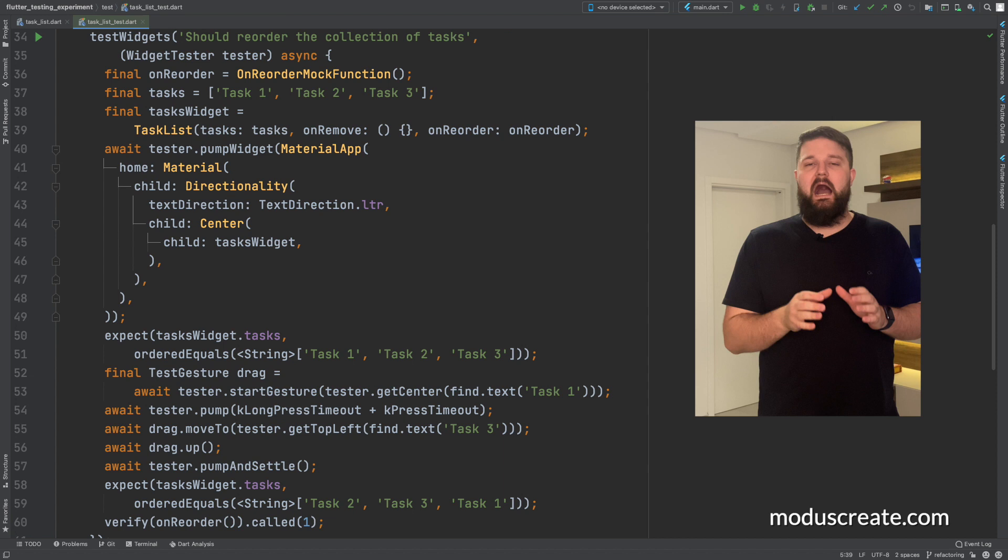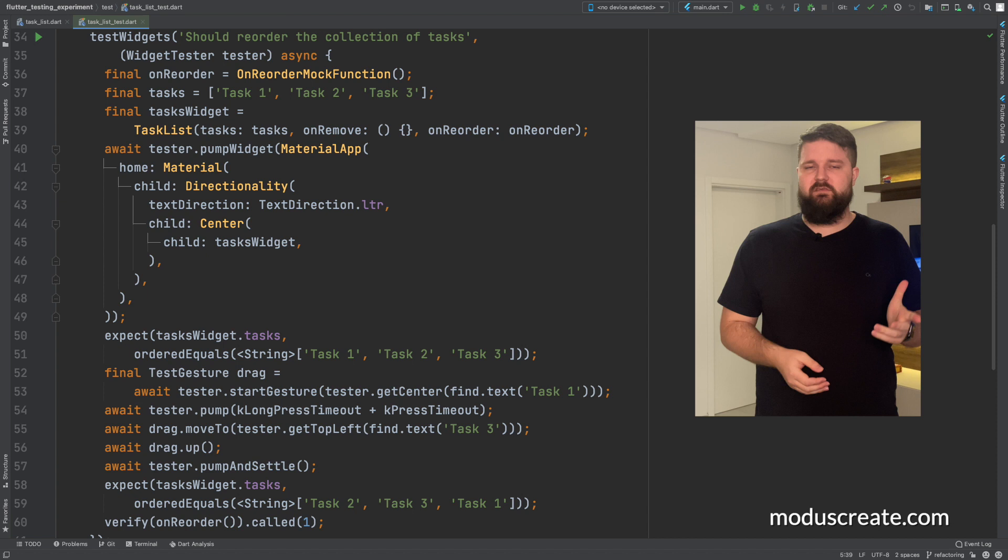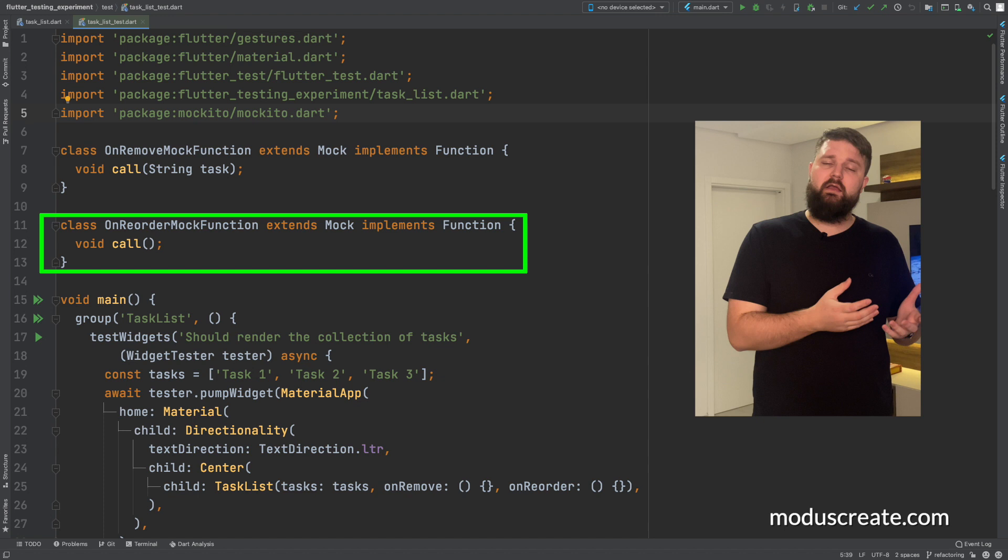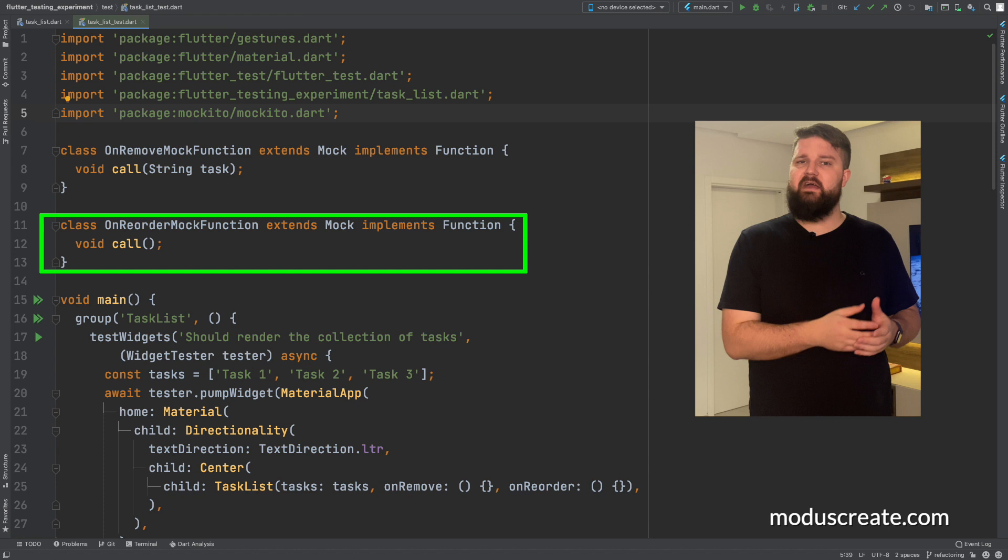Our last requirement is, as a user, I want to reorder the list of tasks. Our first action is to rely on Mockito and mock our own reorder function. At the end, we want to verify how many times it was called.